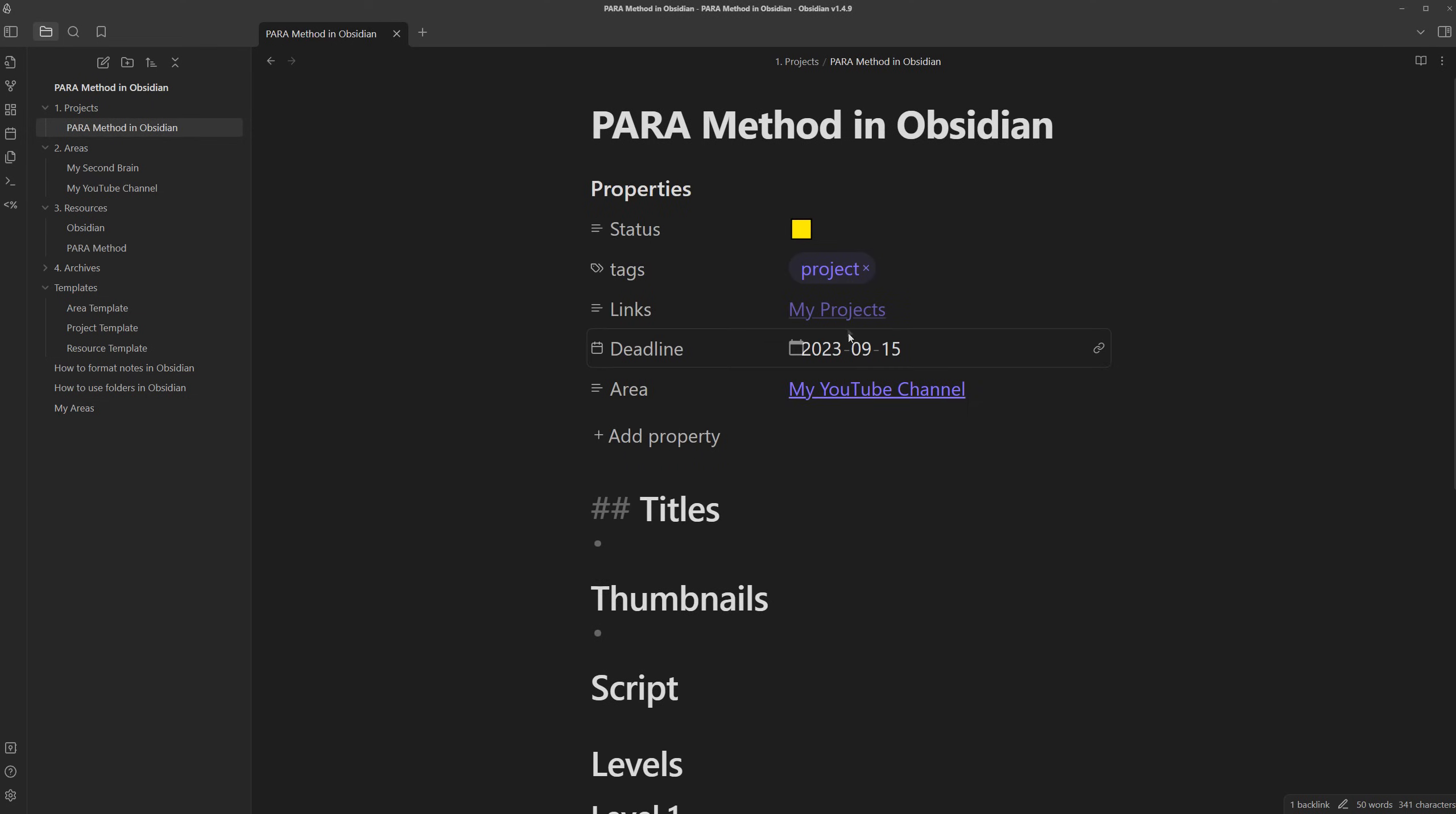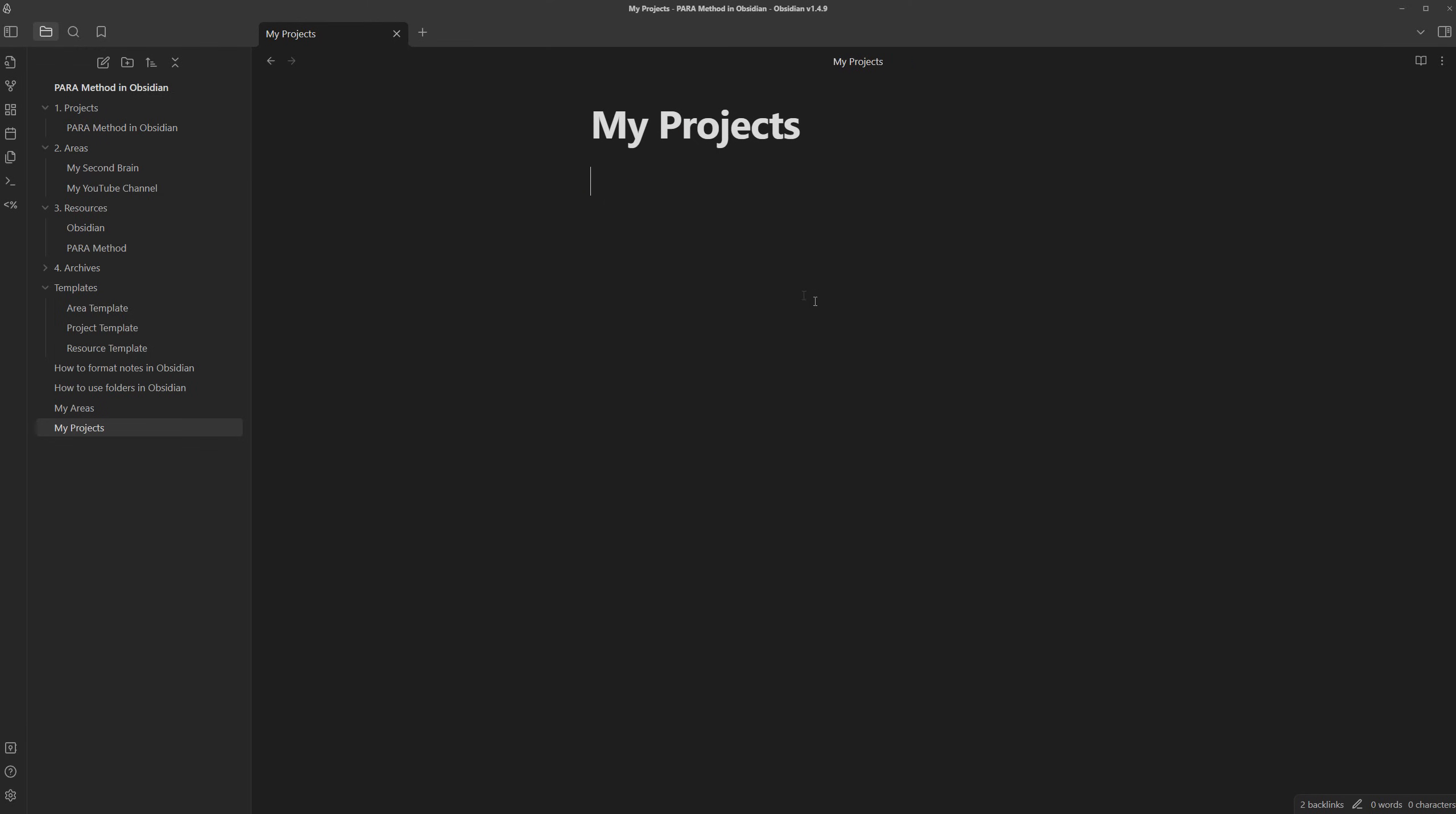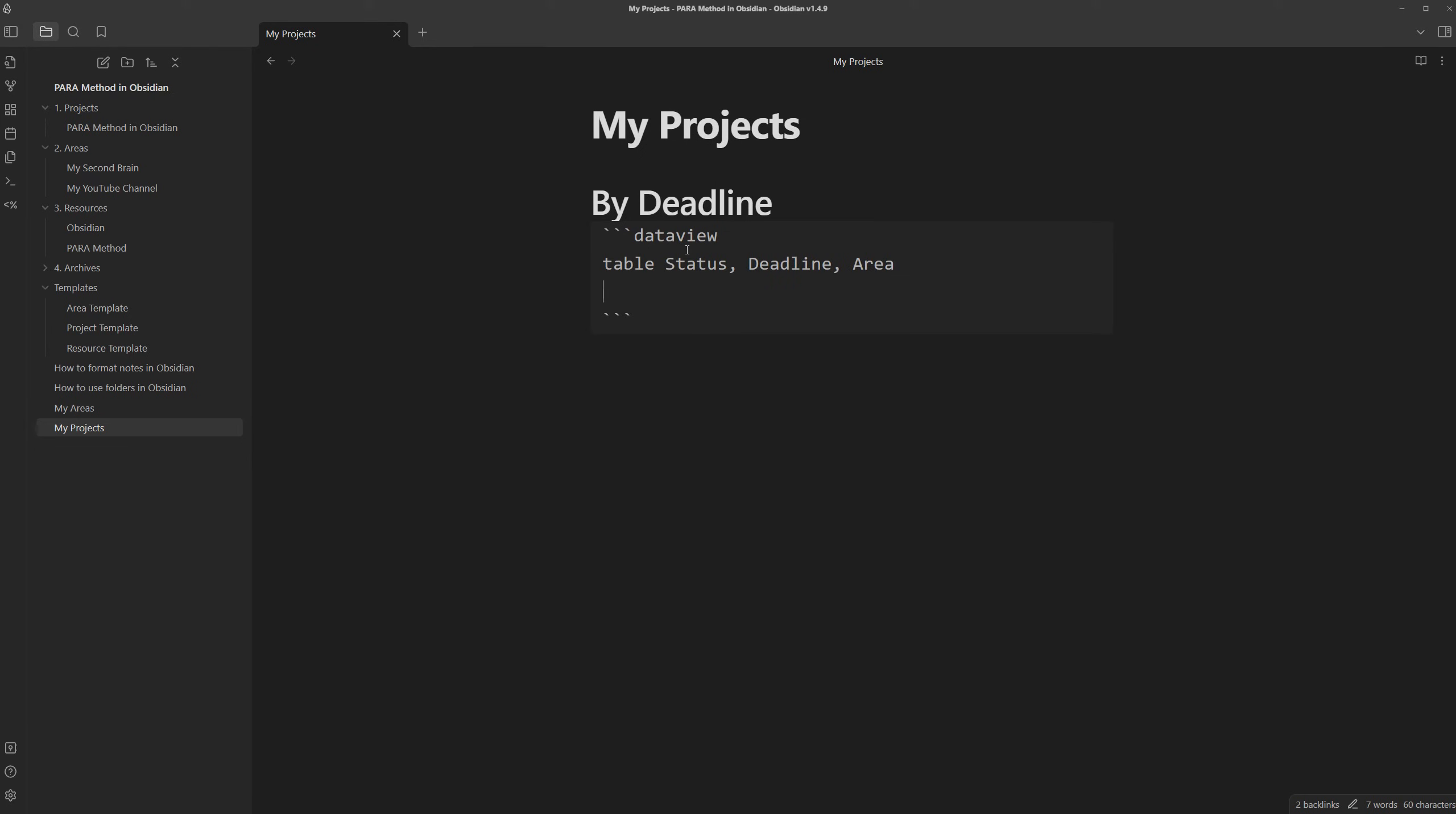For something like projects, we can create the my projects note, we can sort it by deadline. We can do the same thing, data view, we can actually create a table this time since there's more information to show, so we could do table, and then for the fields, we just have status, deadline, and area, and it would be from any notes with the project tag, and are not in the templates folder, and we would sort this by deadline ascending...